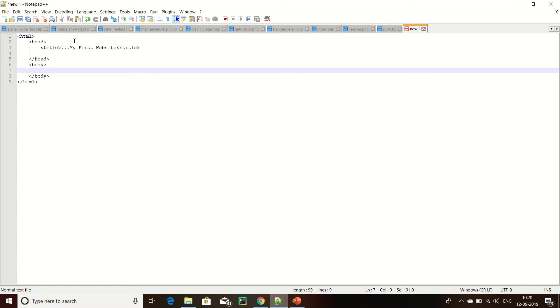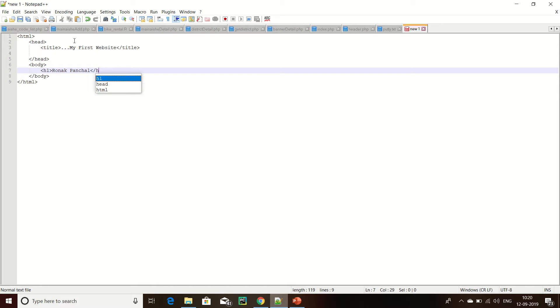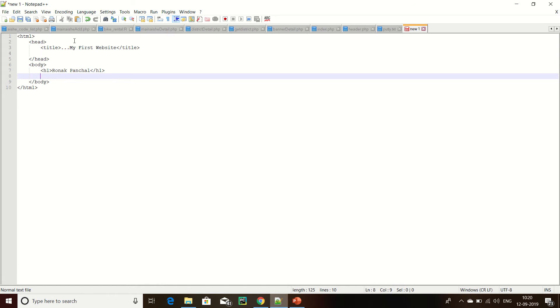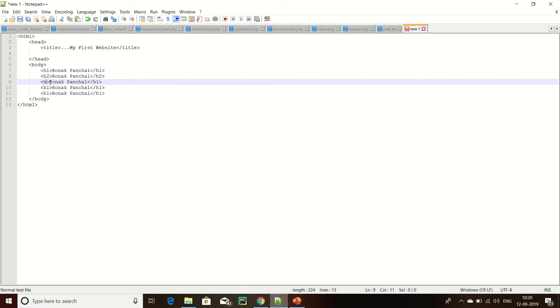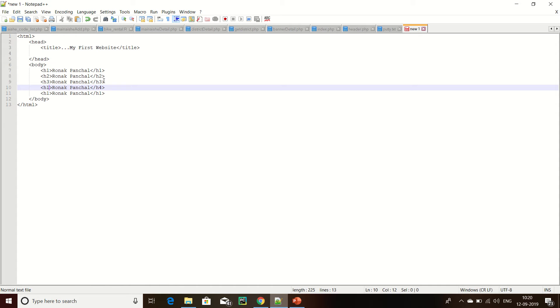Now over here, h1 is a heading tag. H1 is the bigger tag. Now copy h1 tag, h2 tag, h3 tag, h4 tag, h5 tag. These are different types of heading tags.